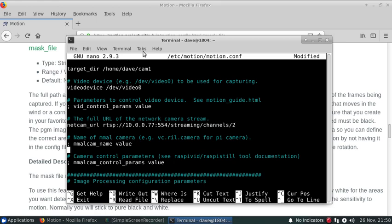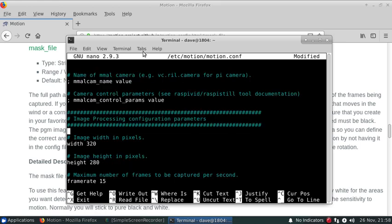And make sure to get the image size correct because motion will need this to actually correspond precisely with the mask file.